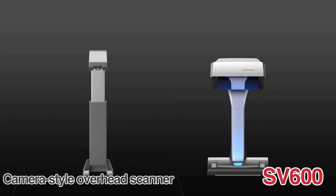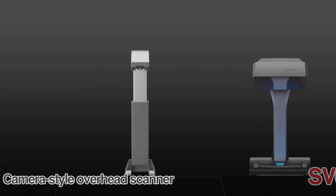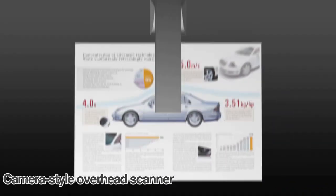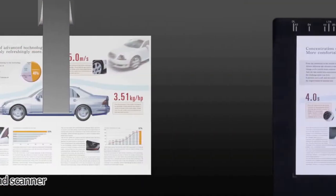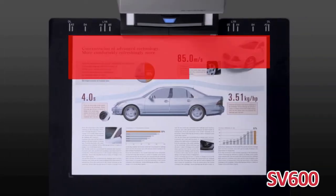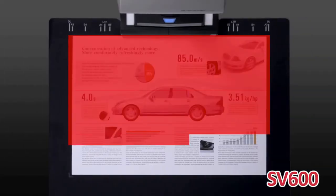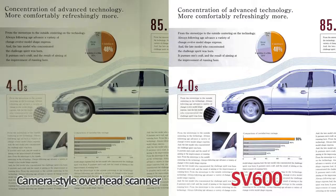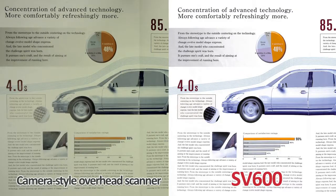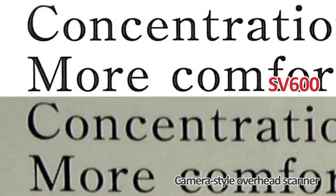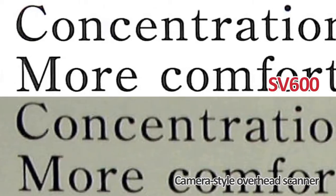The usual camera style overhead scanner tends to be out of focus towards the edge of the document. But the SV600 can produce a steady and clear image of the whole document.